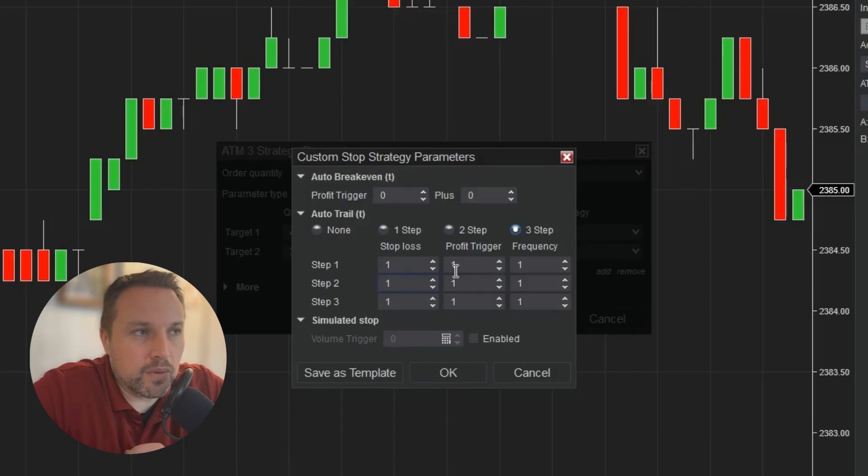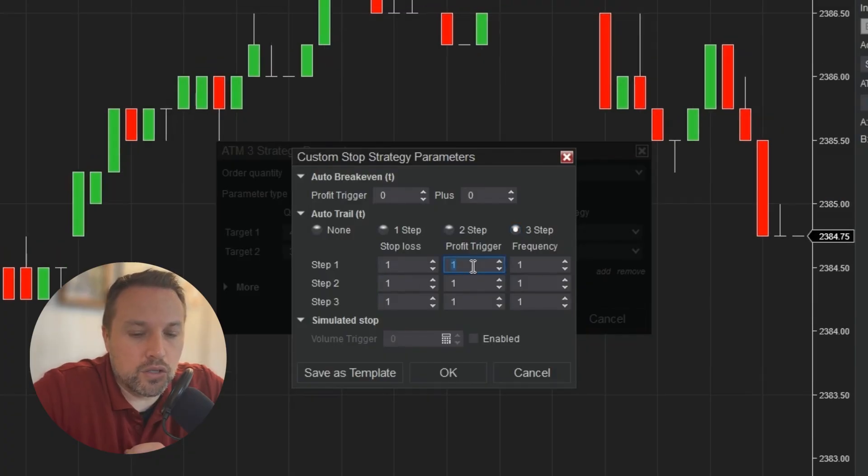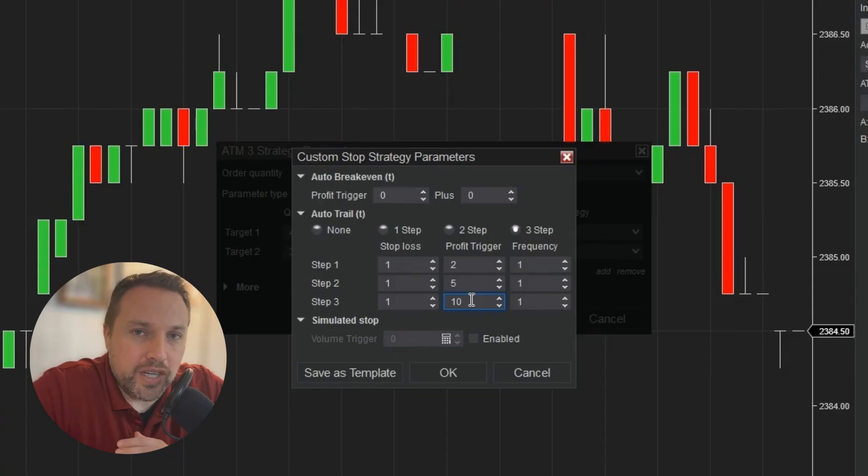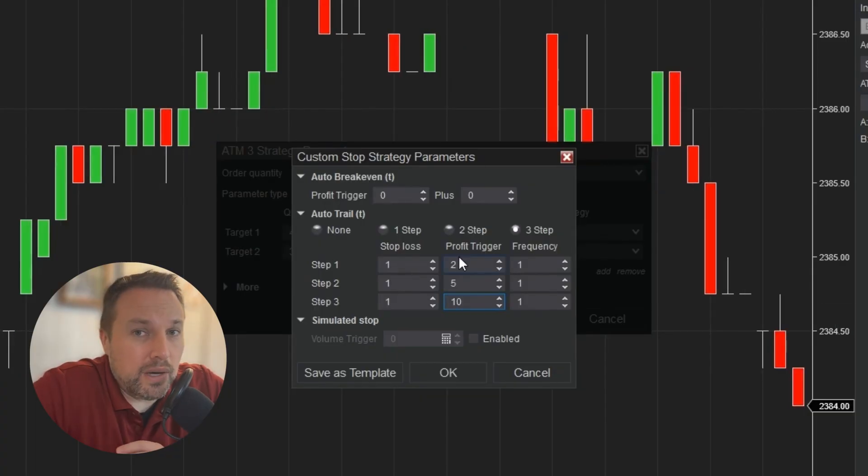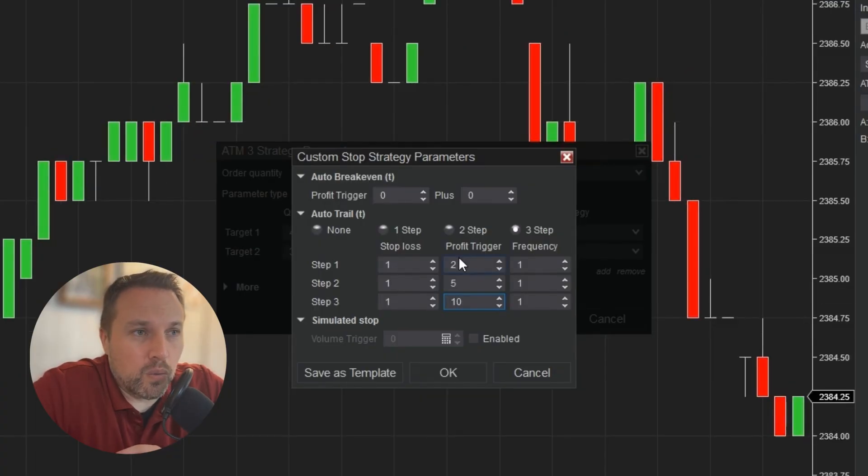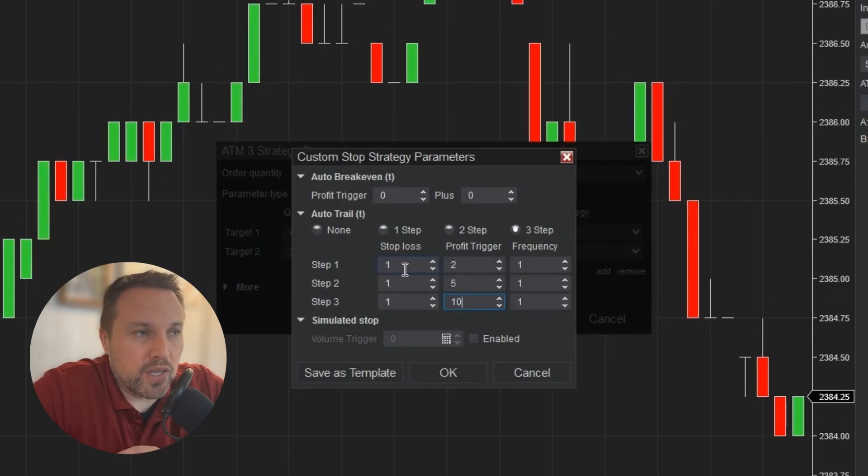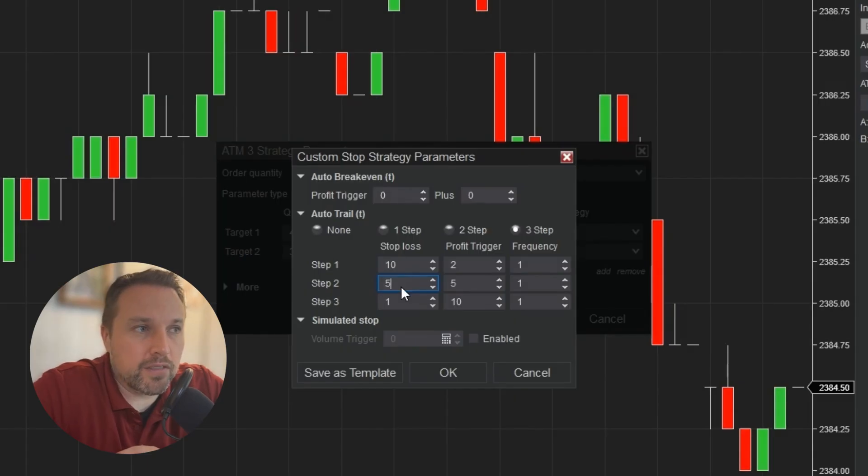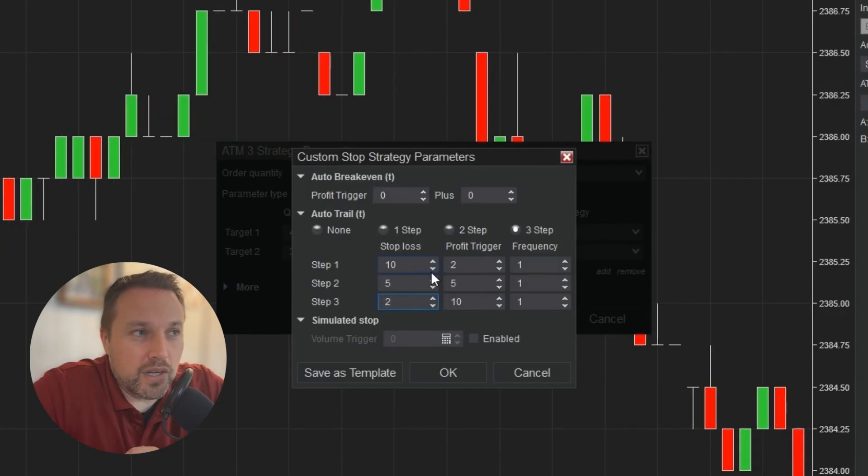For our example, when I get two ticks of profit, five ticks of profit, and 10 ticks of profit, I'm going to trigger each step. Now I need to define where I want my stop loss to go. For step one, 10 ticks back. For step two, five ticks back. And for step three, two ticks back.